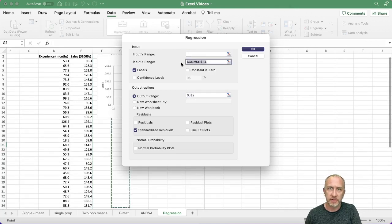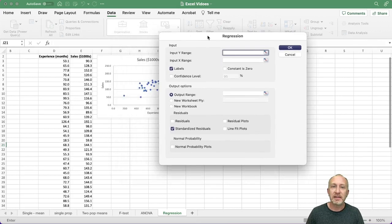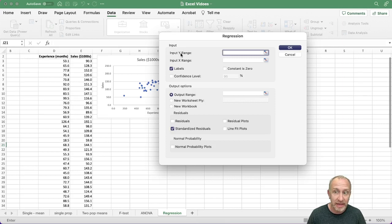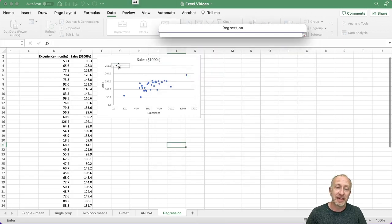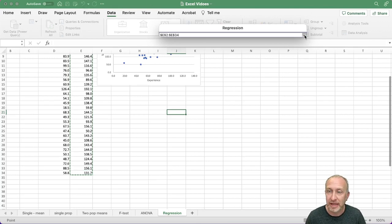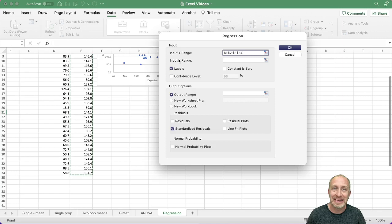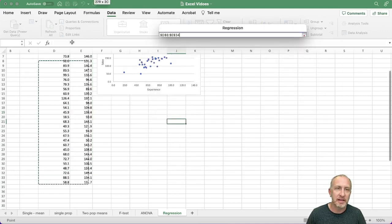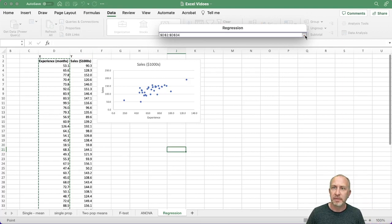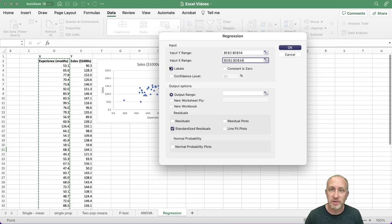Let me start fresh. It's very important that you input your data consistent with your model. I need to know which variable is my dependent and which is my independent, because Excel is asking for my Y (dependent) and my X (independent). I select sales as my Y — my dependent variable — picking up the label as always. Then I select experience as my independent variable. I did select the labels, so I make sure that checkbox is clicked.